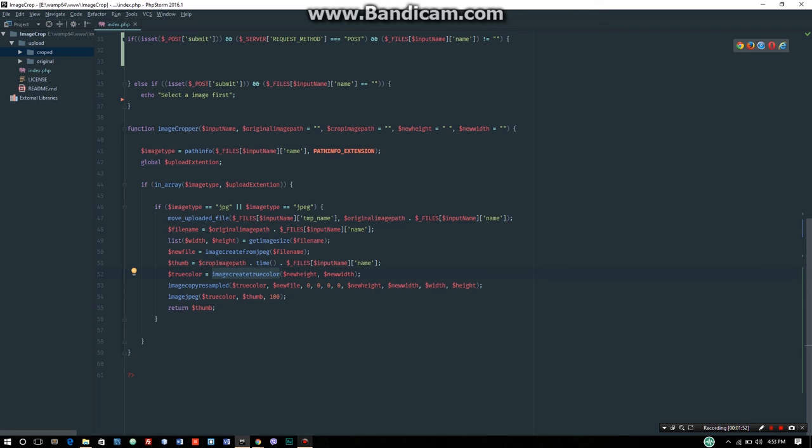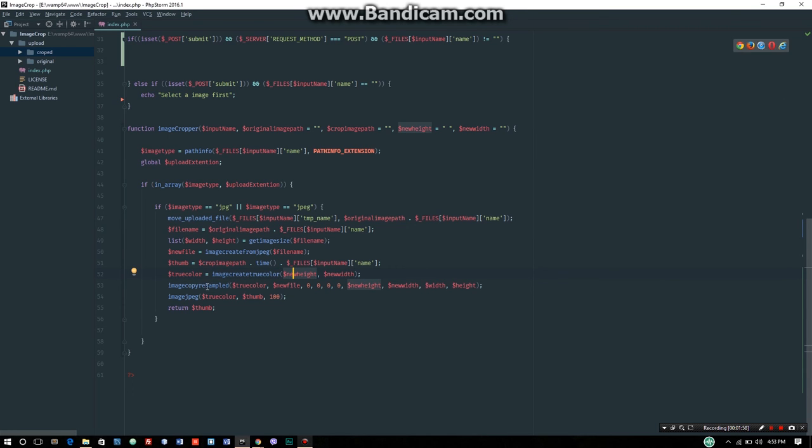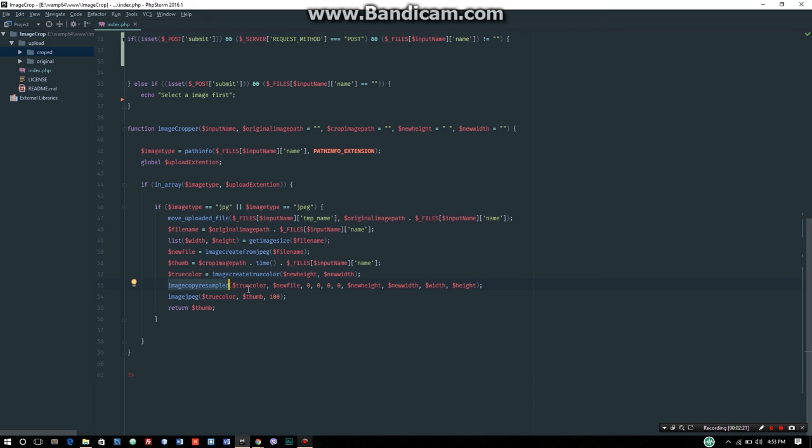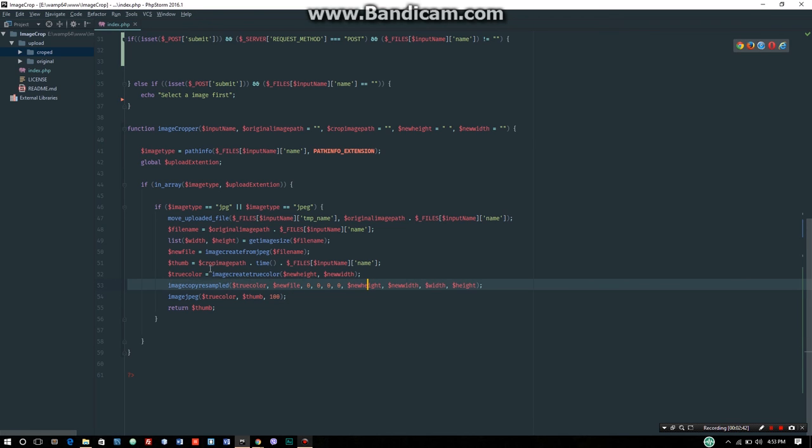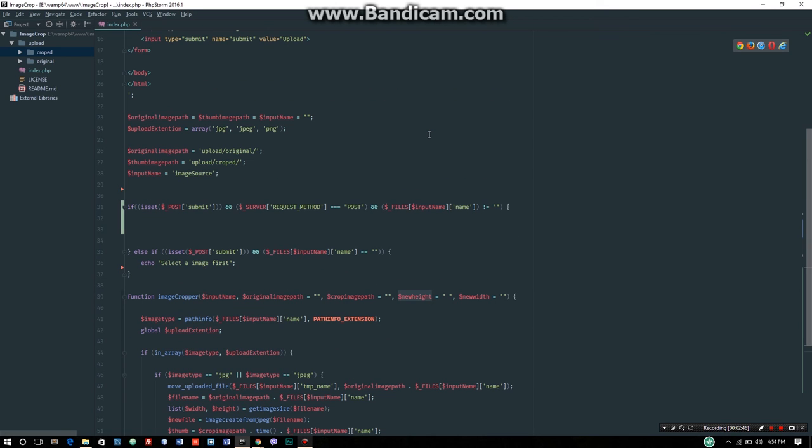Using imagecreatetruecolor to maintain the same color properties and features. First, we create the true color image with the same image color features, then we create the new file using imagecreatefromjpeg. This preserves the original image color properties.